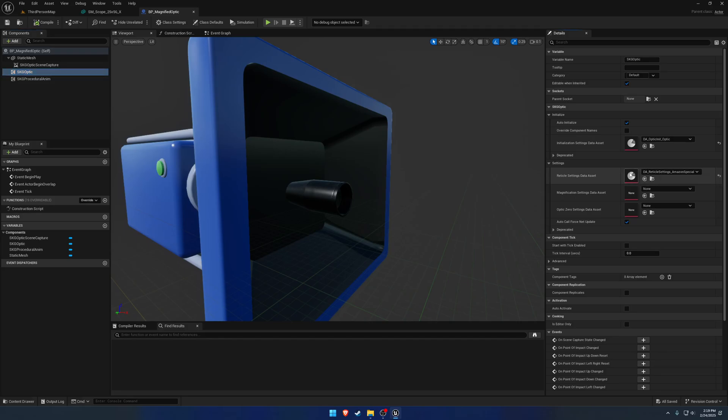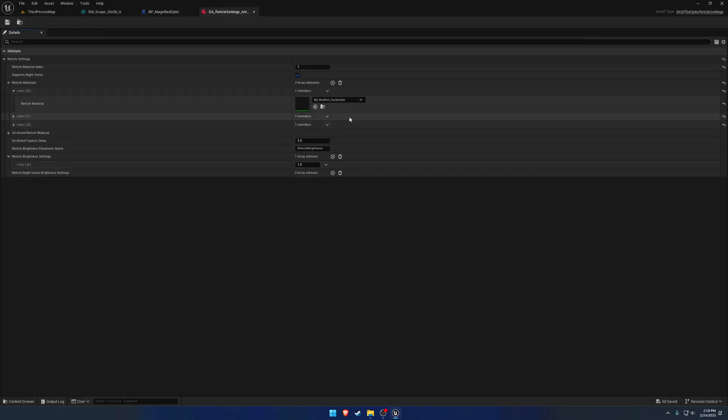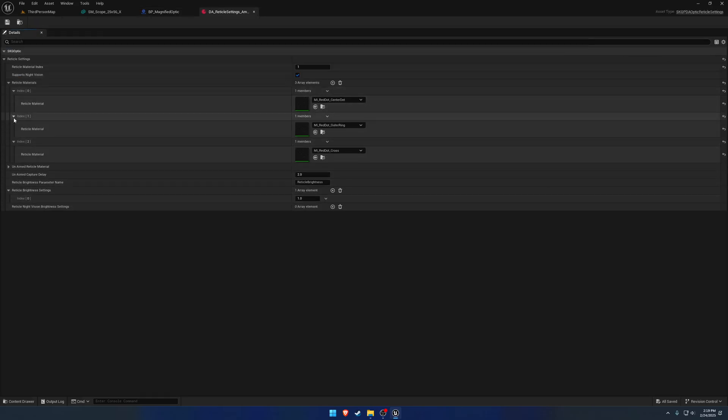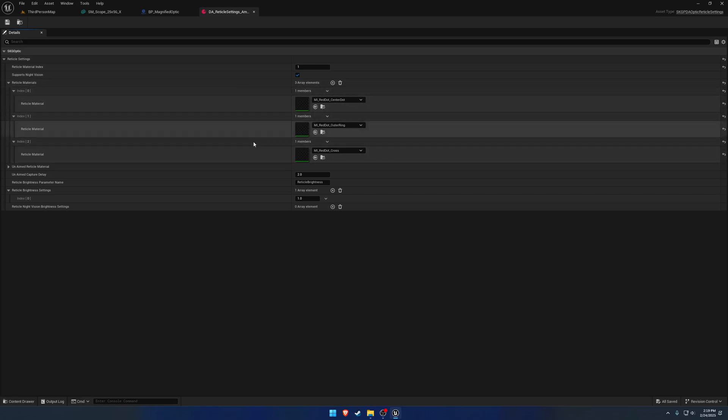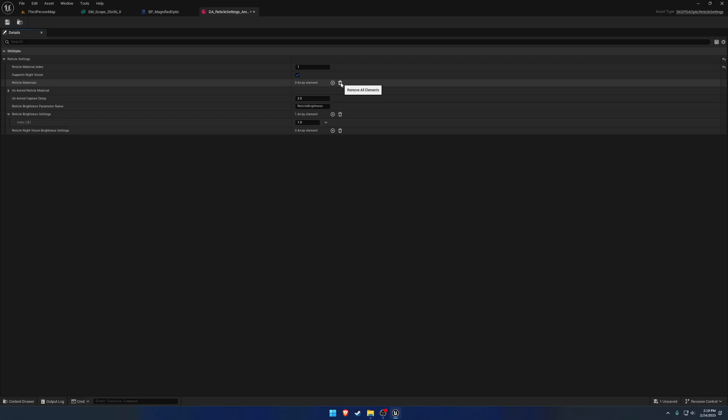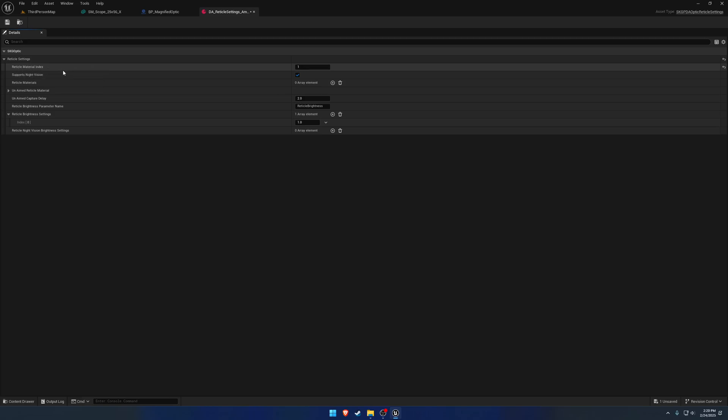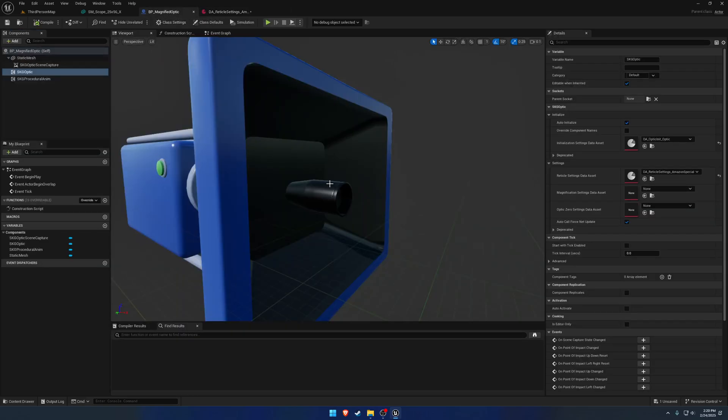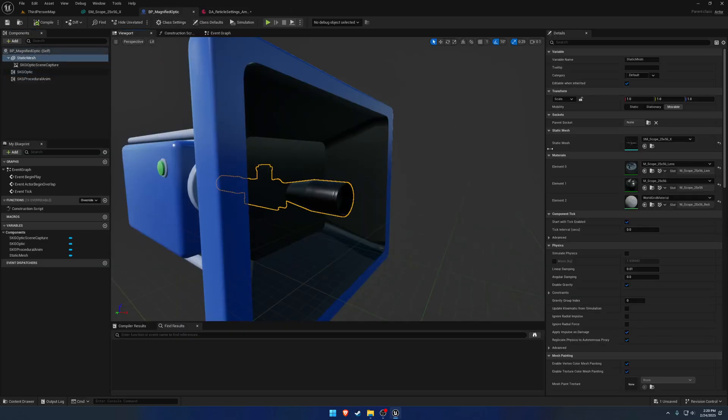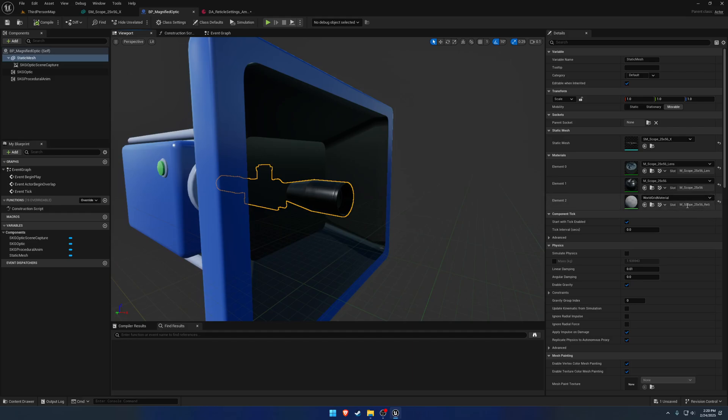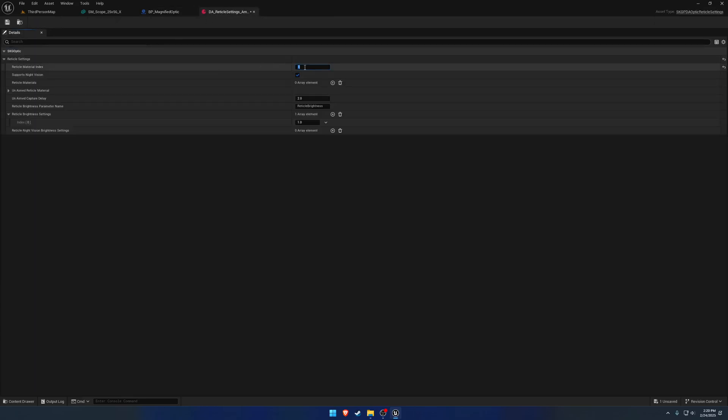And next up, we have our reticle settings. So this one, by default, has the ones that we made in the previous video. We don't want these materials, so we can just clear it out. We're going to have to make our own, which is pretty easy. But the main thing we want to focus on is the reticle material index. So that has a value of 1. If we select our magnified optic mesh, you can see we have our reticle material as index 2. So we want to change that to 2.